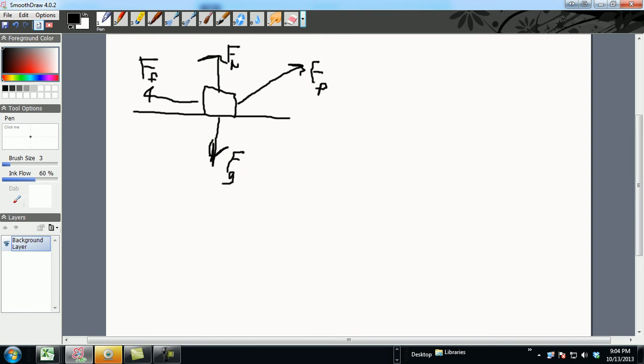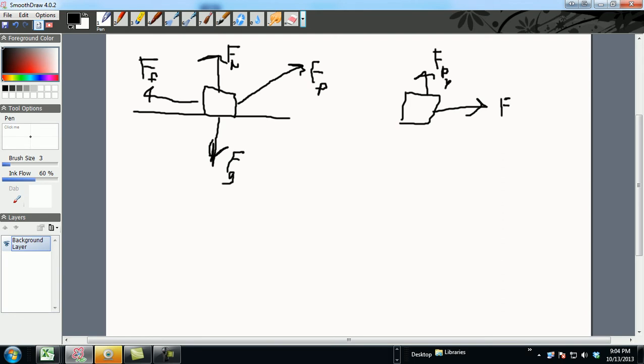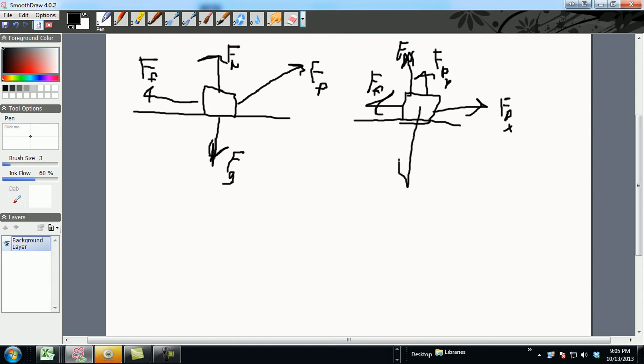Make sure you recall that you have to redraw this again and break that FP into components. You have FPY, you have FPX, you still have your normal force up, and you have a force of friction back to your left in your opposing direction. Let me draw the floor, and you know you have your FG.